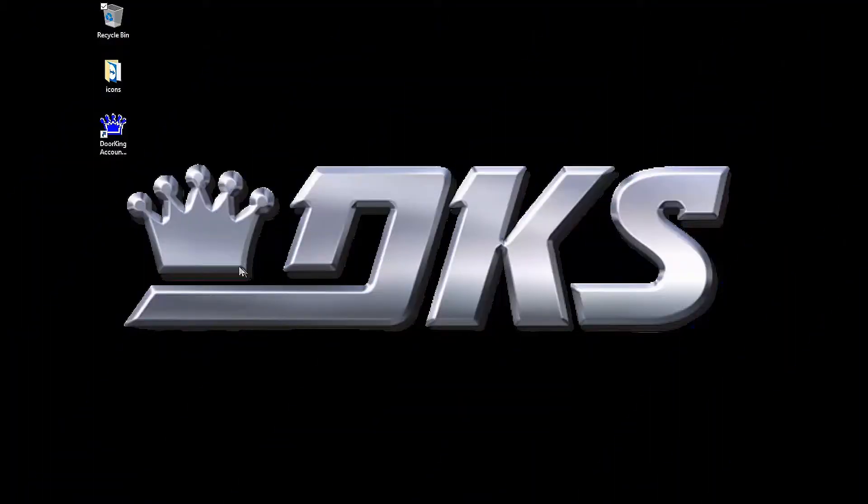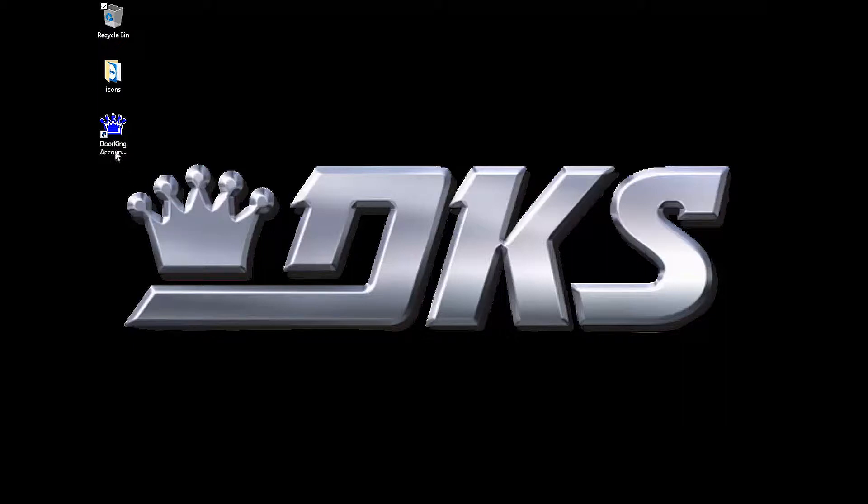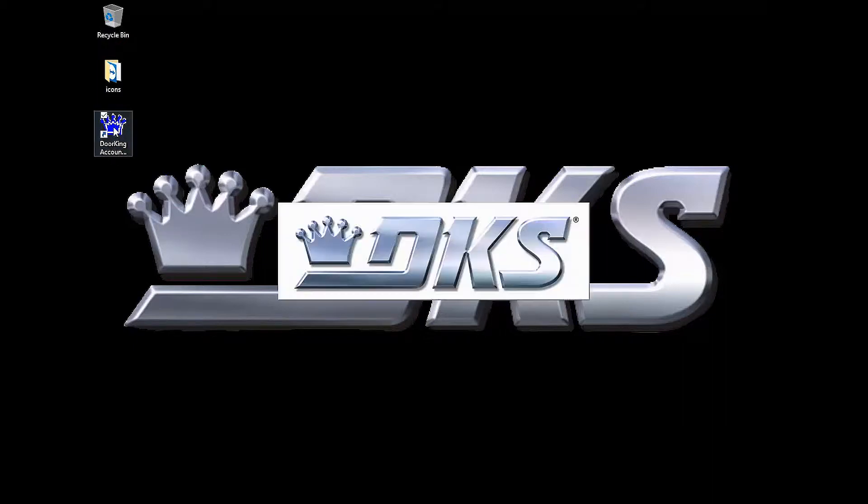Welcome back for another DoorKing Tech Tip. Let's get started. Open up your DoorKing32 account manager software.